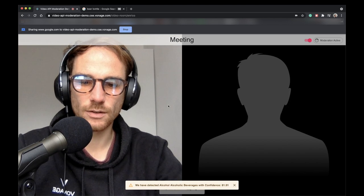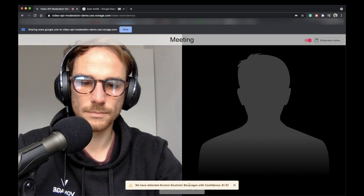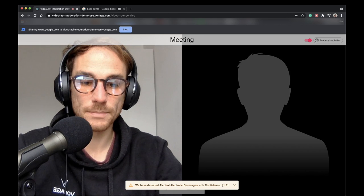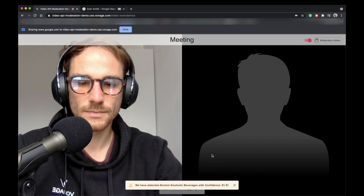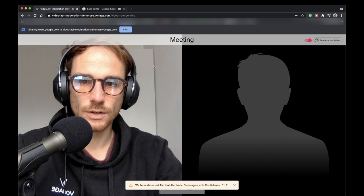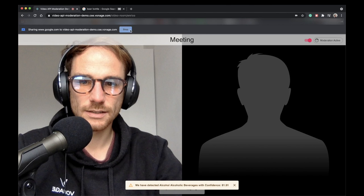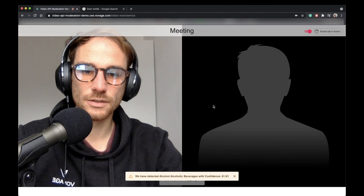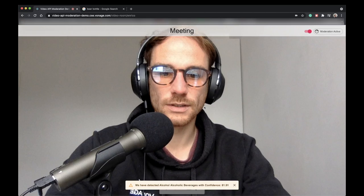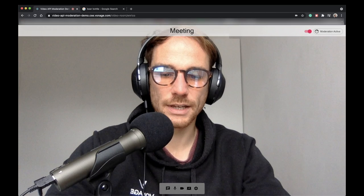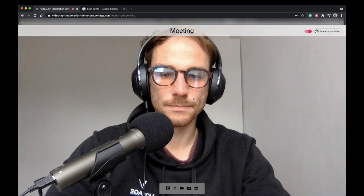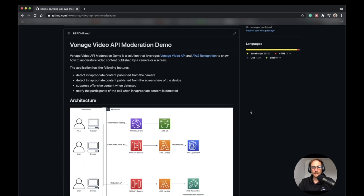Okay, as you can see, the alcohol has been detected, alcoholic beverage with confidence 81%. So as you can see, the detection works both on the screen sharing and the webcam. Okay, I hope the demo was useful and fun. And let me know what you think in the comments. And thanks for watching.